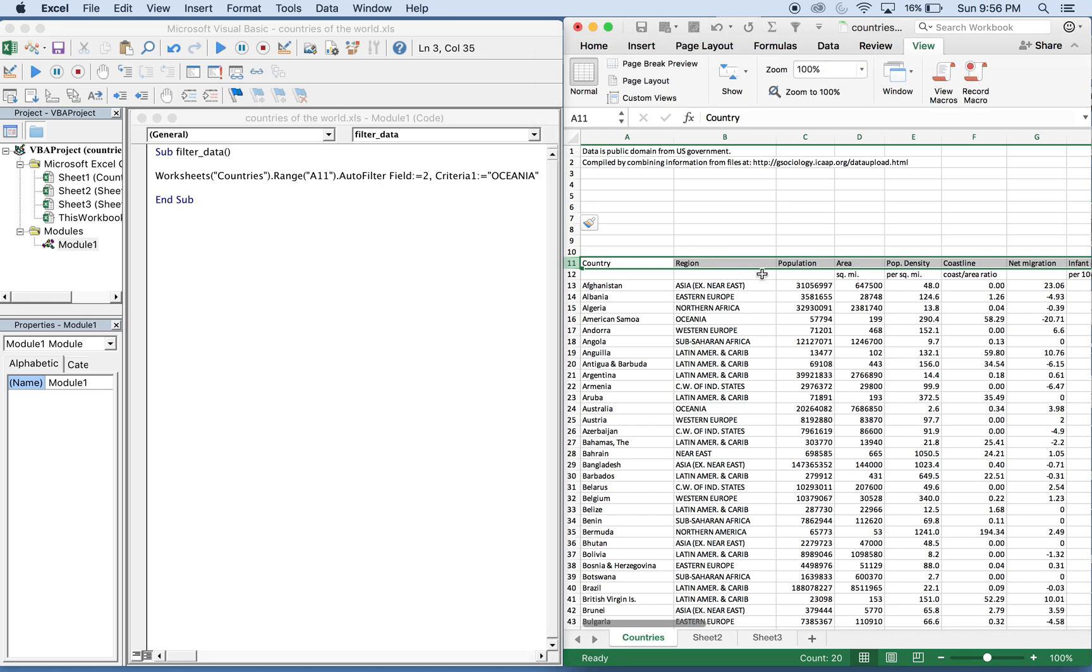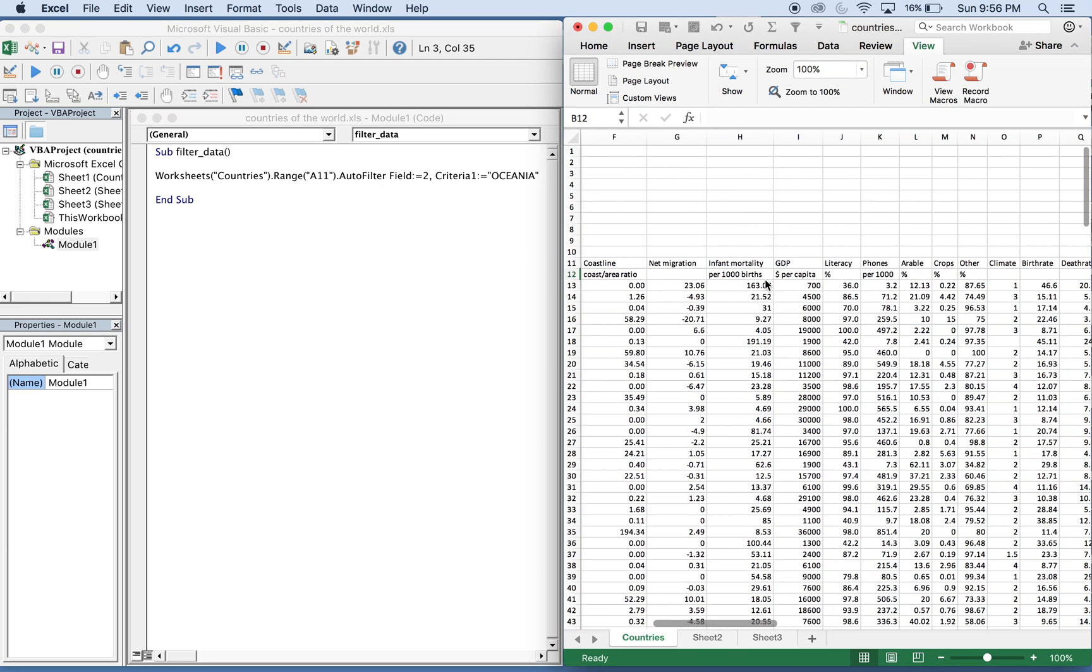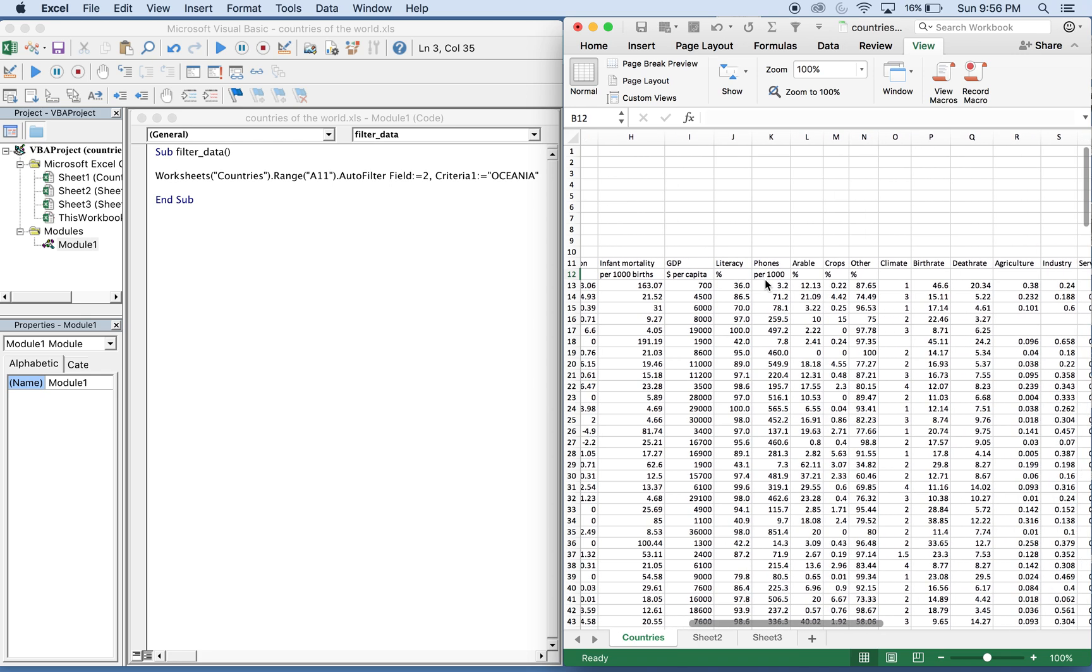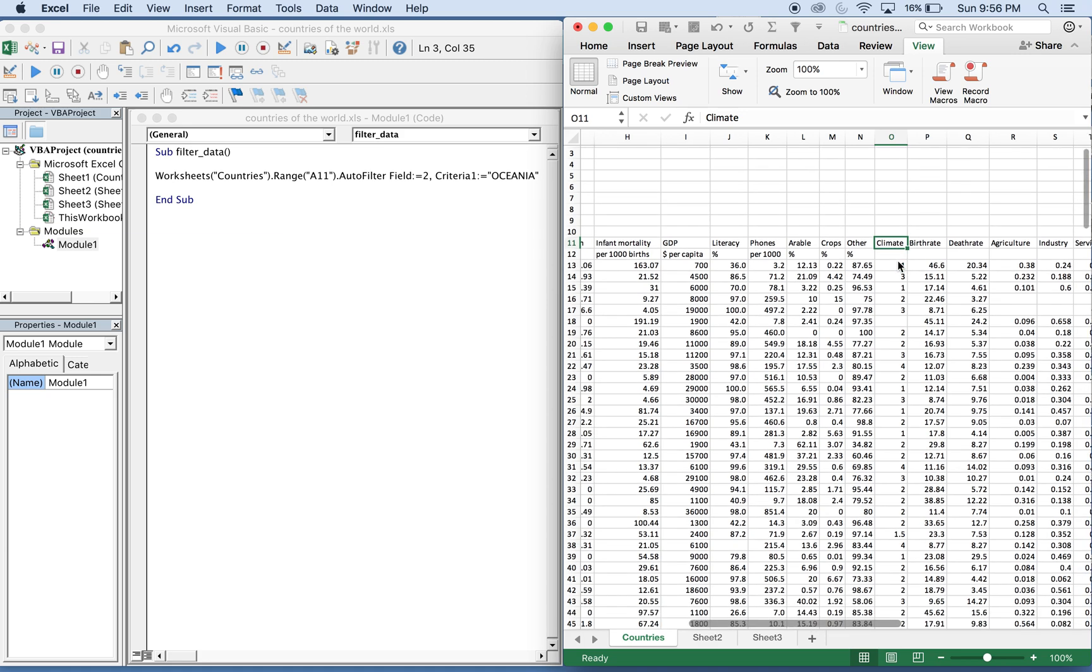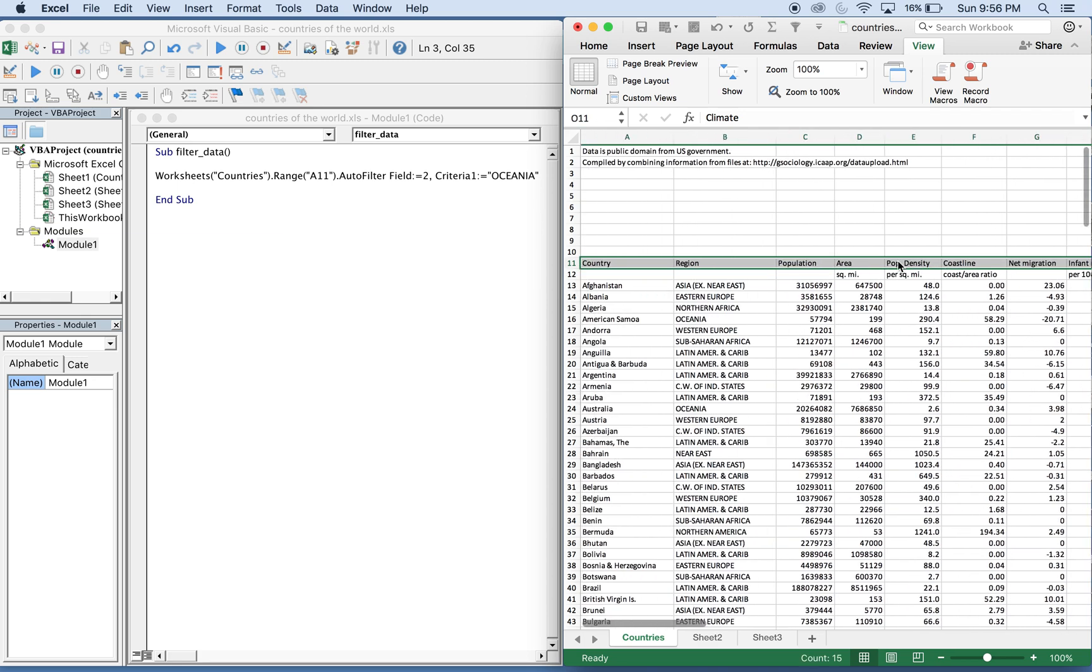And then let's auto filter a different column. Let's go with climate. An easy way to figure out the number of columns over, on Mac use function Shift Left. If you look down, you see the count is 15.